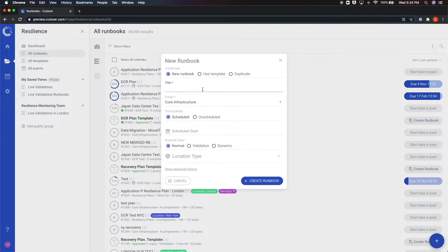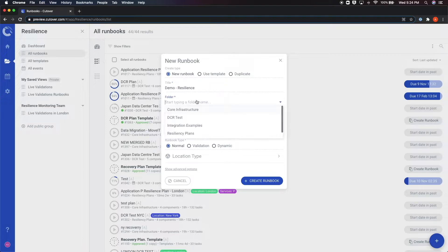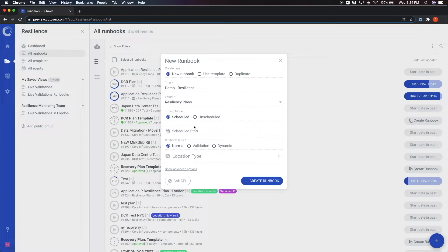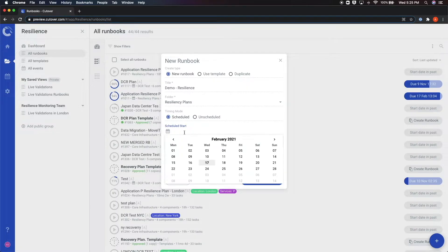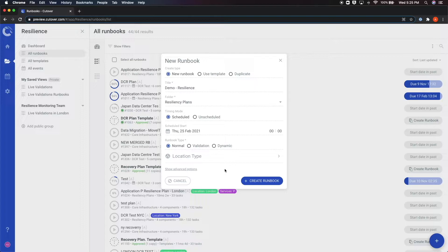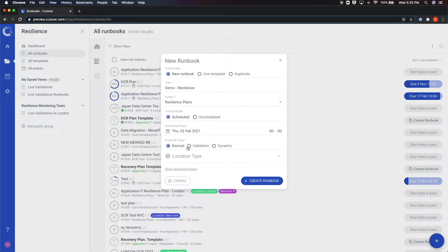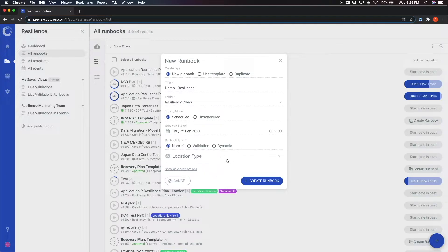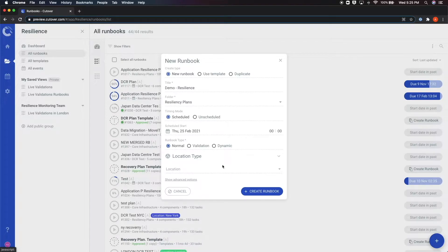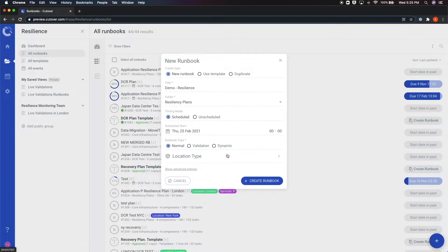Here, you can name the runbook, the folder where the runbook will be stored, and the scheduled start date for your event. You can also choose the type of runbook. This can either be normal or a validation runbook. Note that these are very similar. However, validation runbooks provide an additional dashboard that displays more data such as the result of validation tasks. If any other custom fields have been enabled for your account, they will show up at the bottom of this box for you to select. Note that custom fields can either be required or optional depending on their specific configuration.